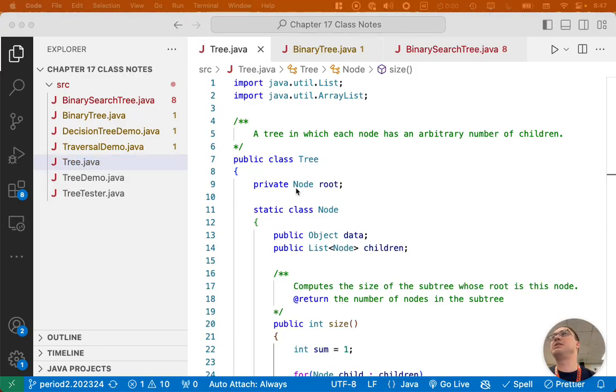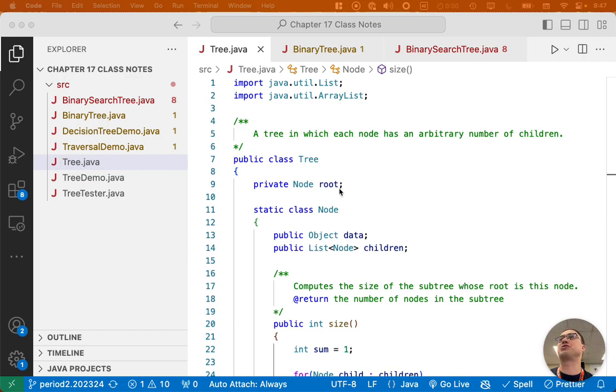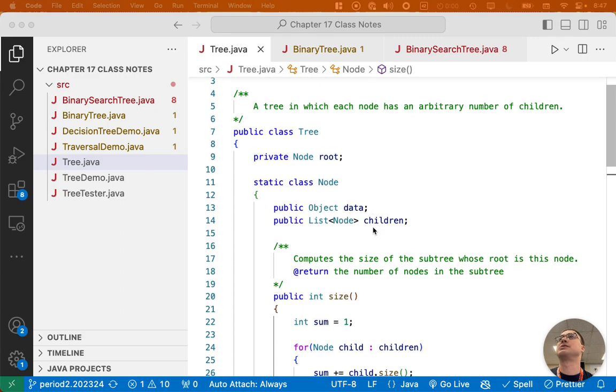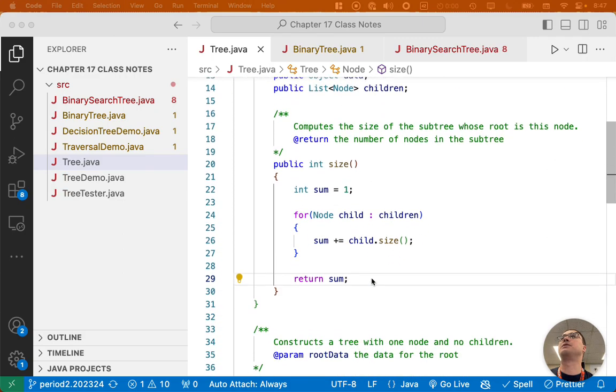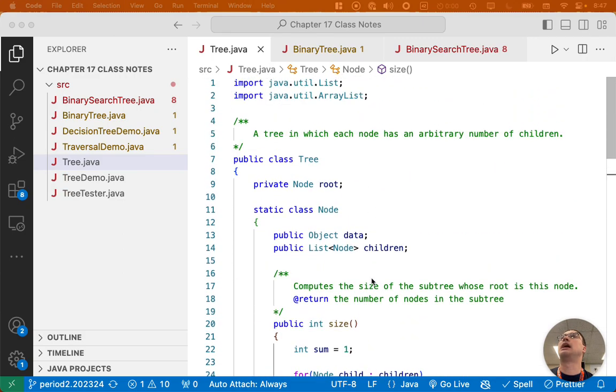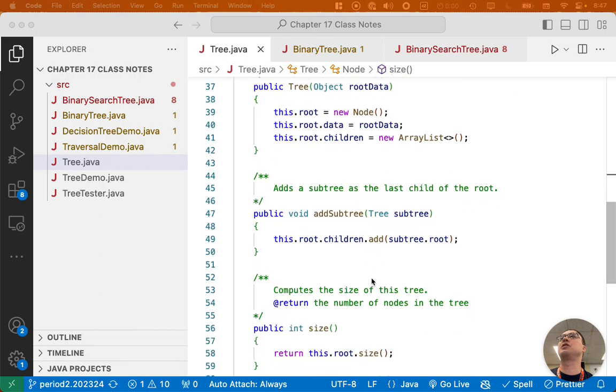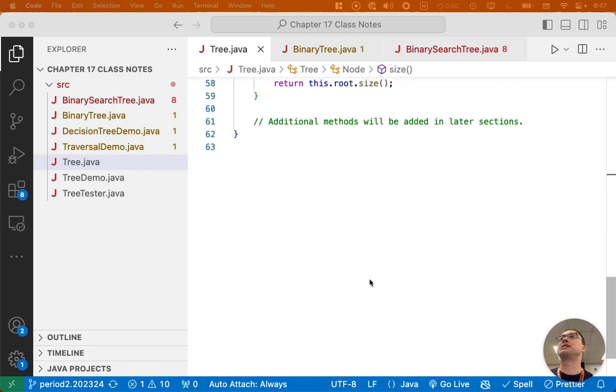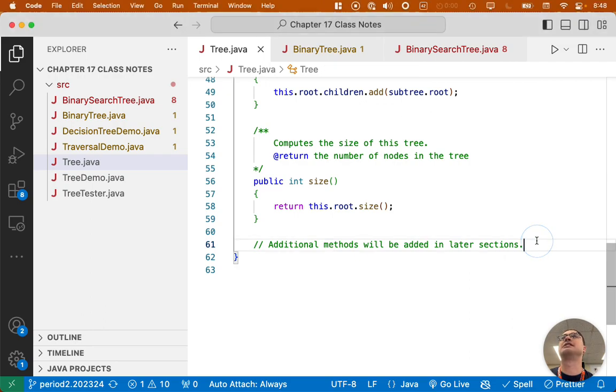So I'm in the chapter 17 notes project. We're not looking at the binary tree at the moment, we're looking at the tree class. So we're going back to the tree class. We coded this a few days ago, and if we scroll through all the code we wrote, there's a comment at the bottom that says additional methods will be added in later sections, and later sections are now.